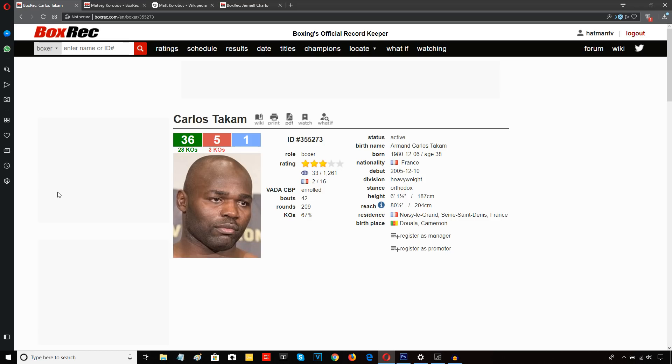Both guys tentative. Gashi was moving a lot. Takam built like a tank, was struggling to keep up with the fleet-footed opponent. And there was really nothing happening.